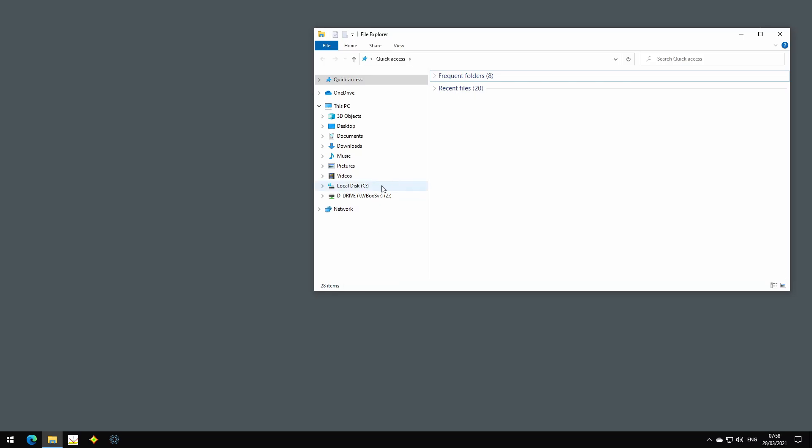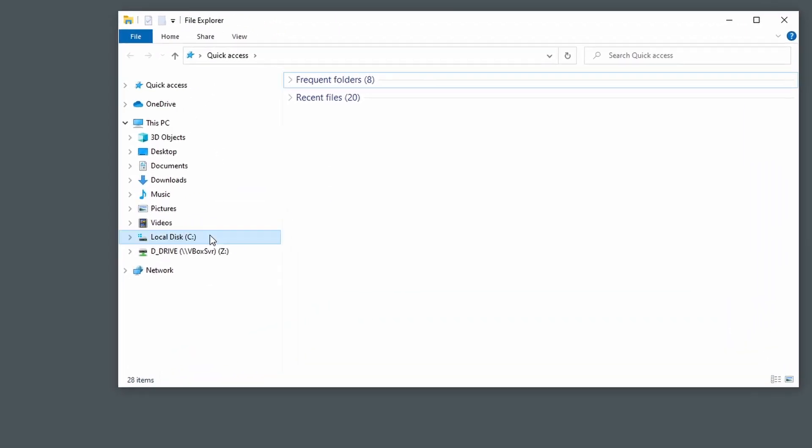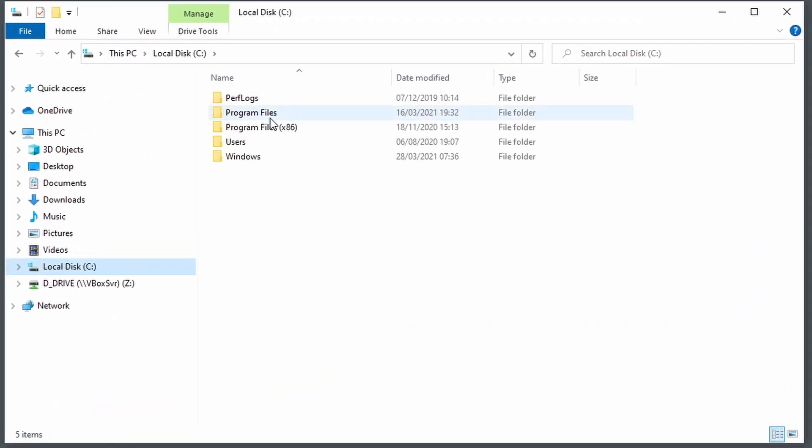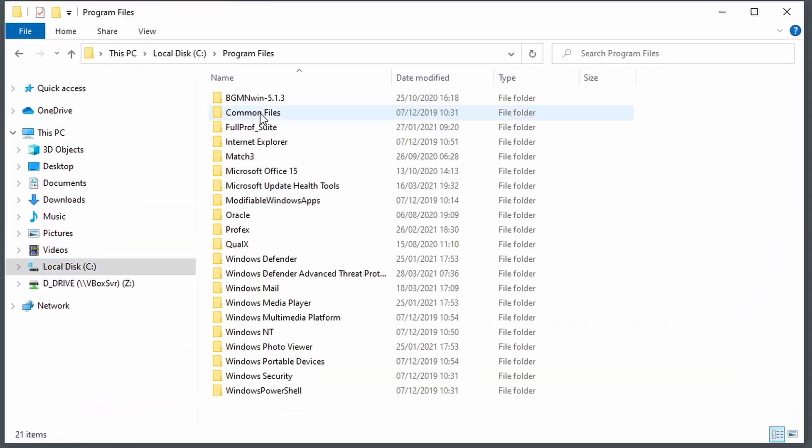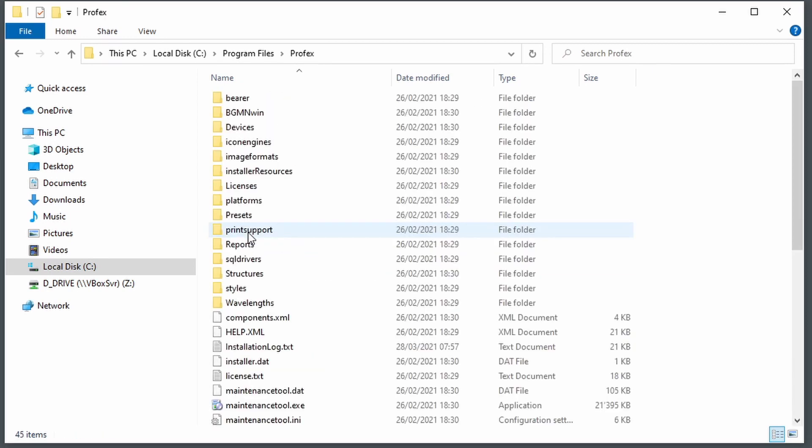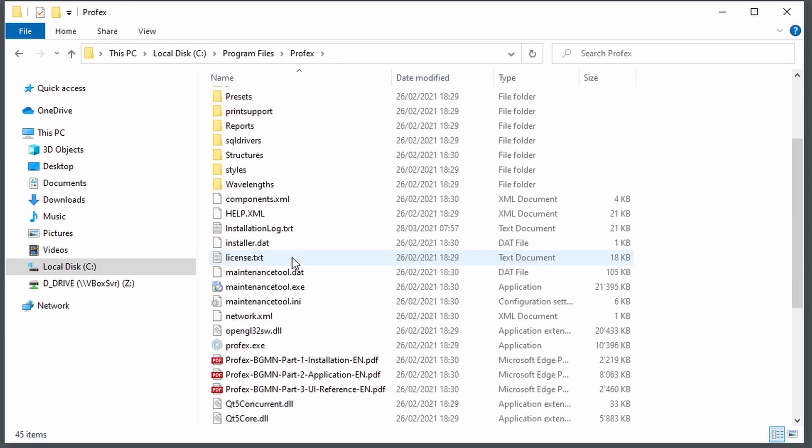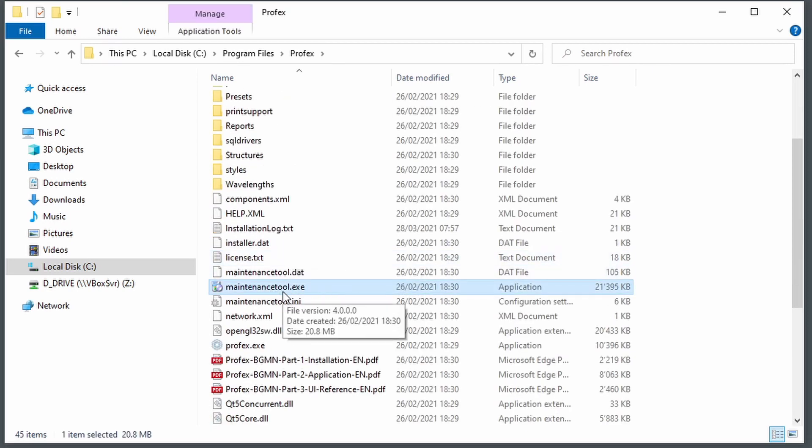To start the upgrade process we first have to go to the Profex installation folder, that's typically on C, Program Files, Profex, and in there we find the maintenance tool application.